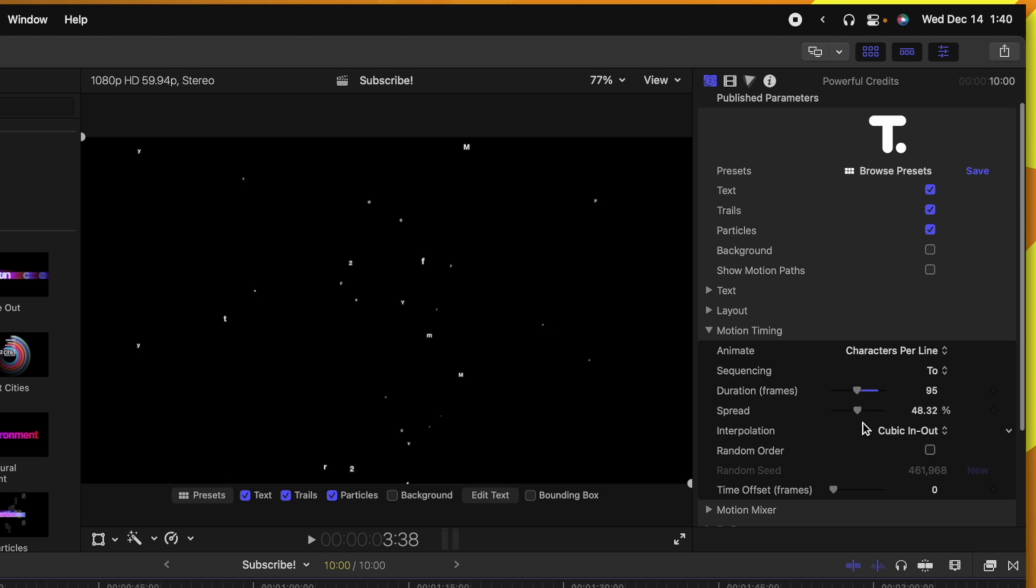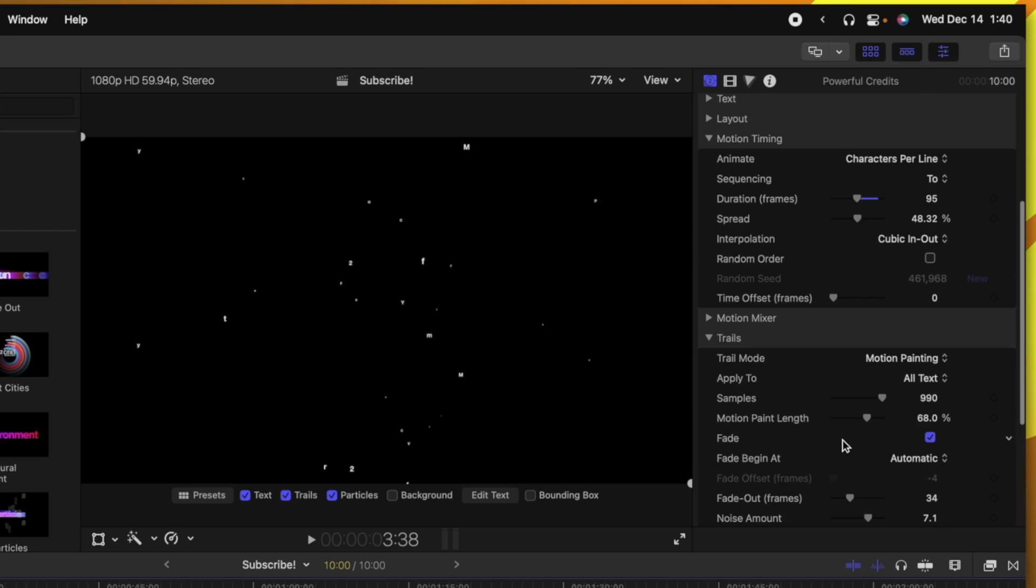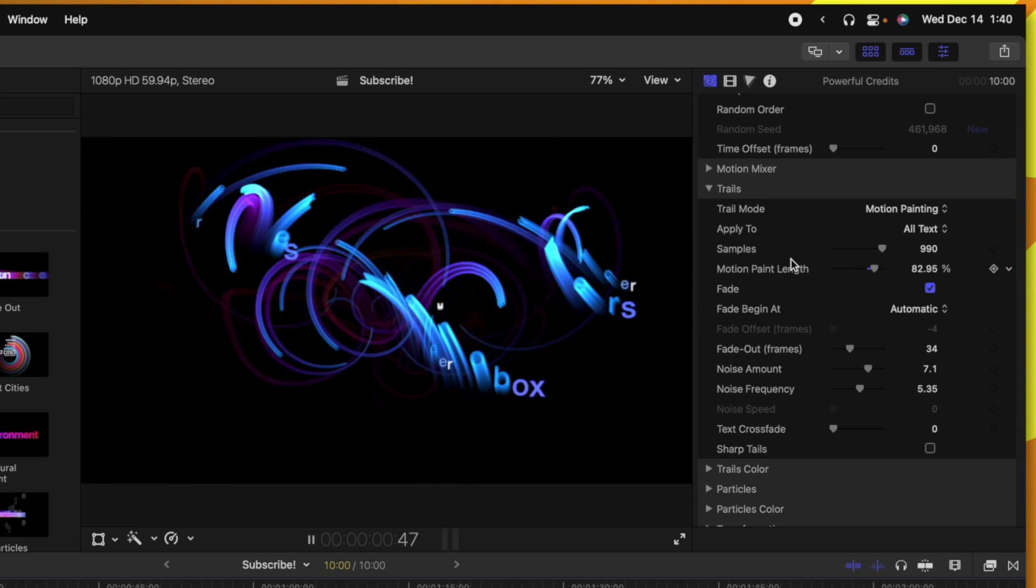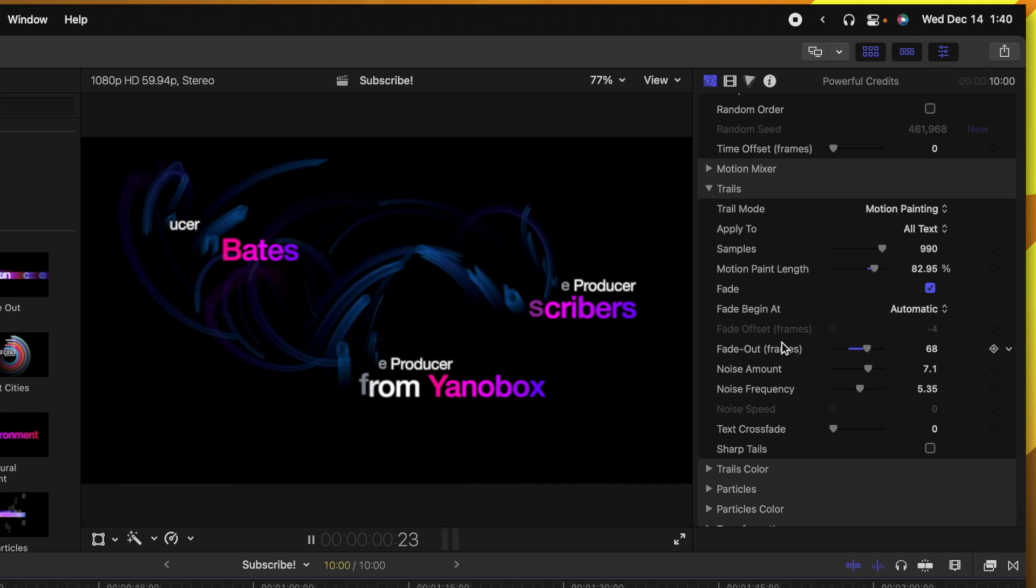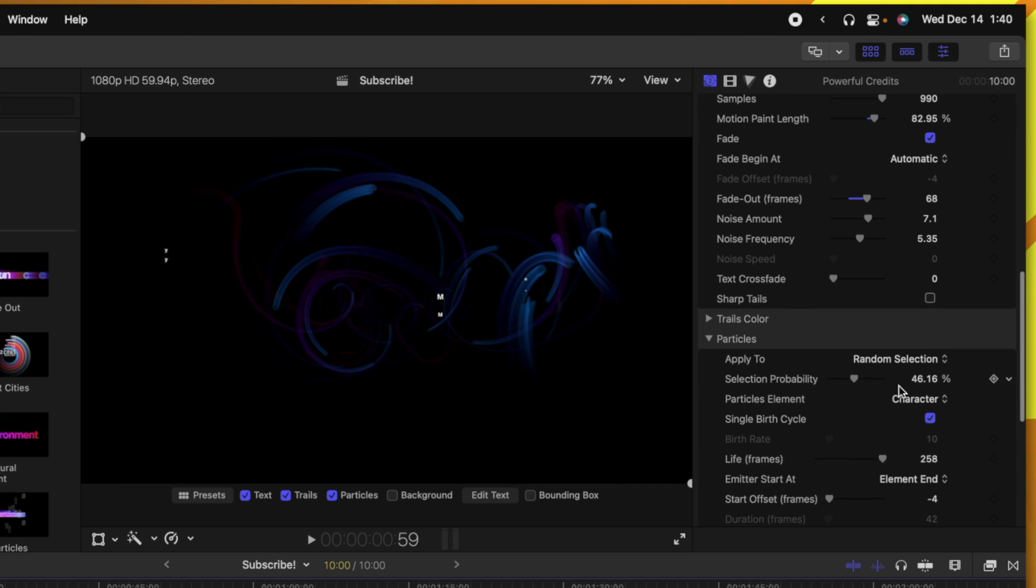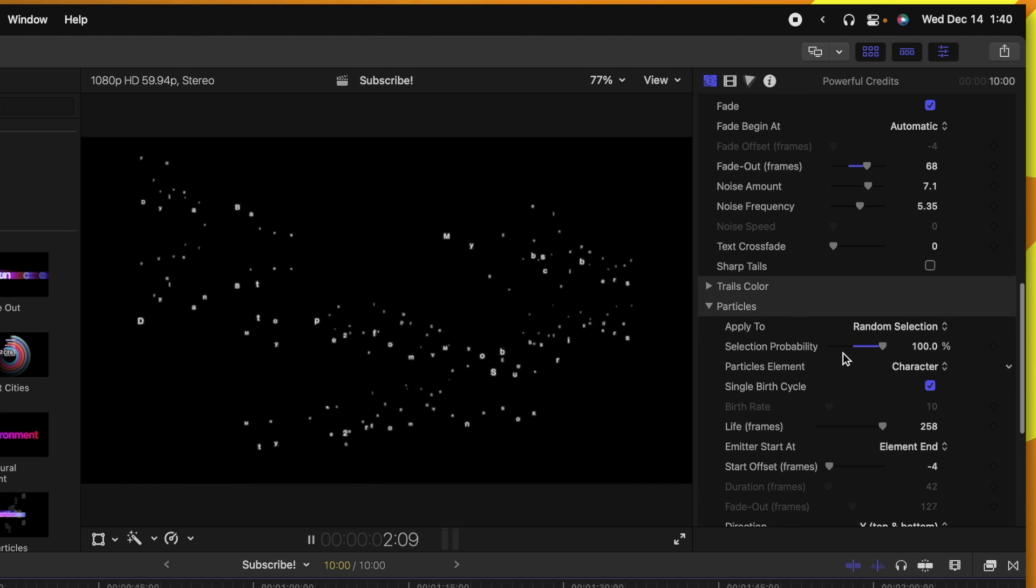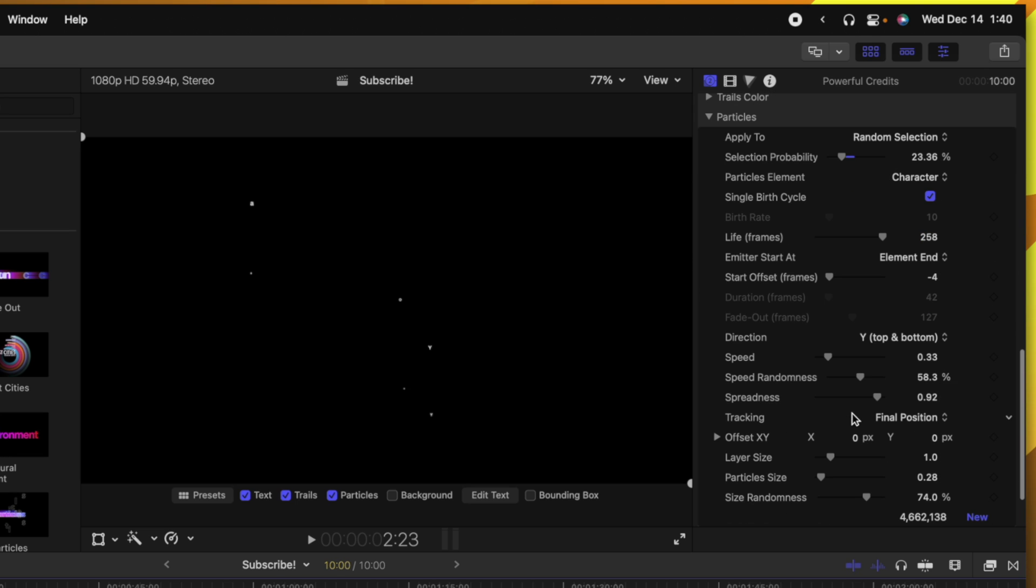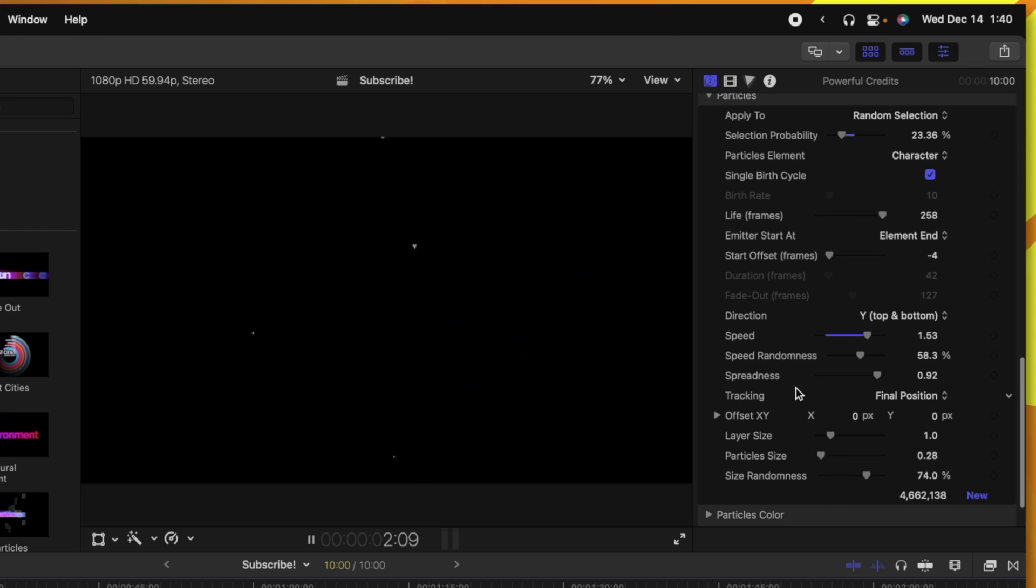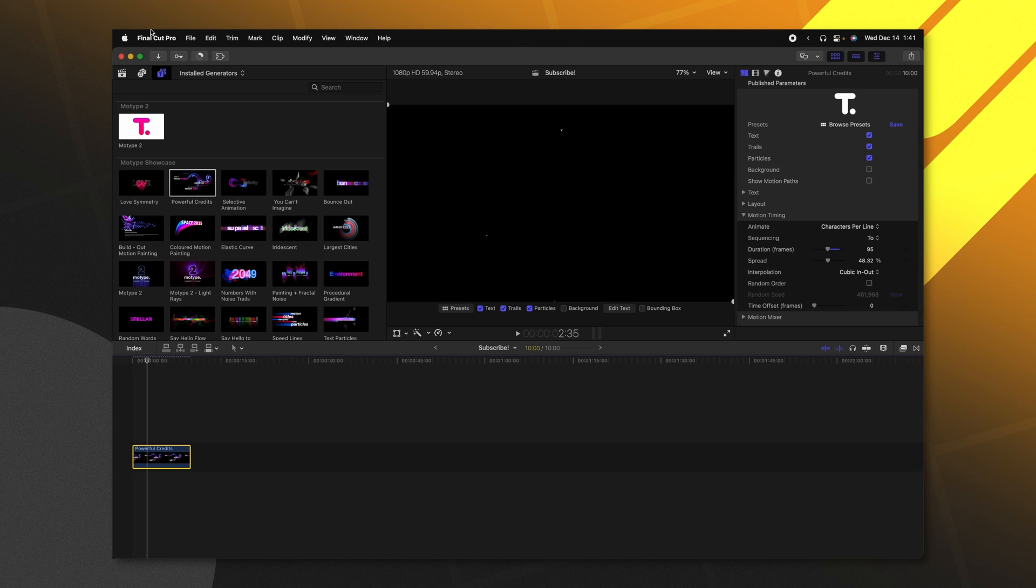We could adjust the duration to be much shorter. We could go into the trails settings and change all of these different options. We could get more samples if we wanted to. We could change the fade out so that it fades out much faster. We could go into the particle settings and change the selection probability so that there's more particles that it's working with or drag them down. Change the life frames, the speed so if we want them to be much faster we could do just that. Tons and tons of ridiculous options. And this is just one of 500 different presets.